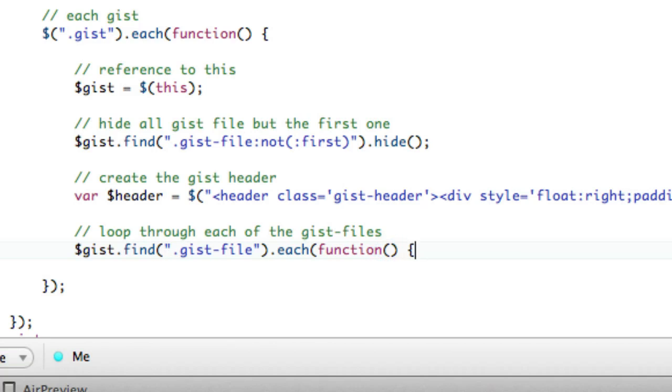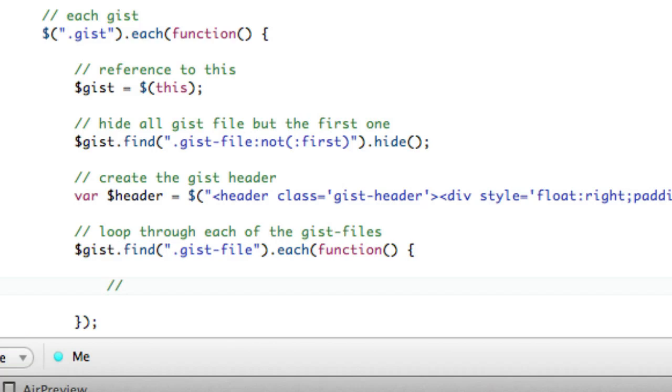So now we're looping through each gist file. And the first thing that we're going to do is get some variables, right? We need some variables.